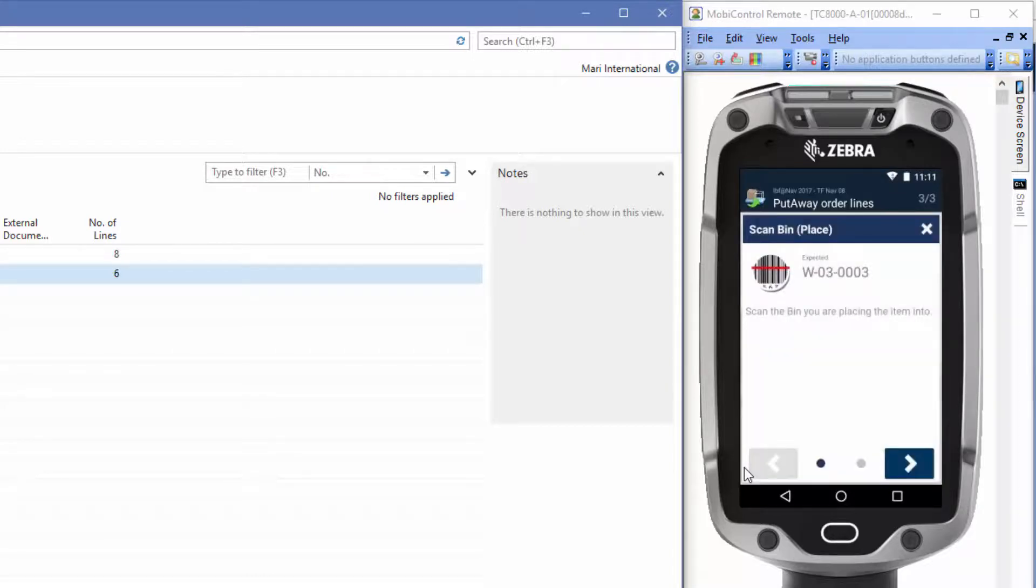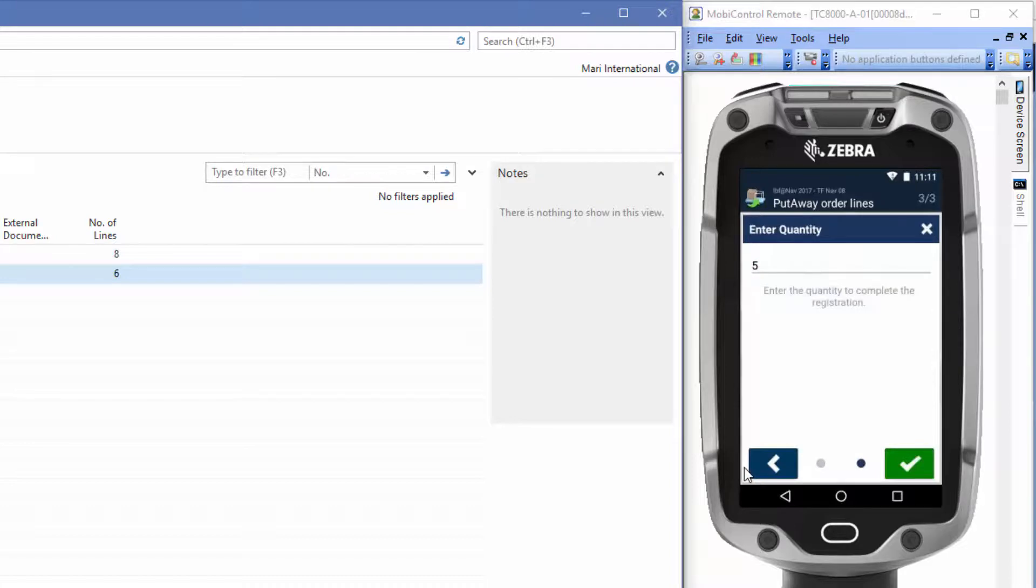This time, we'll scan the expected bin. The system automatically calculates the rest of the items, and we'll just accept by pressing the check mark.